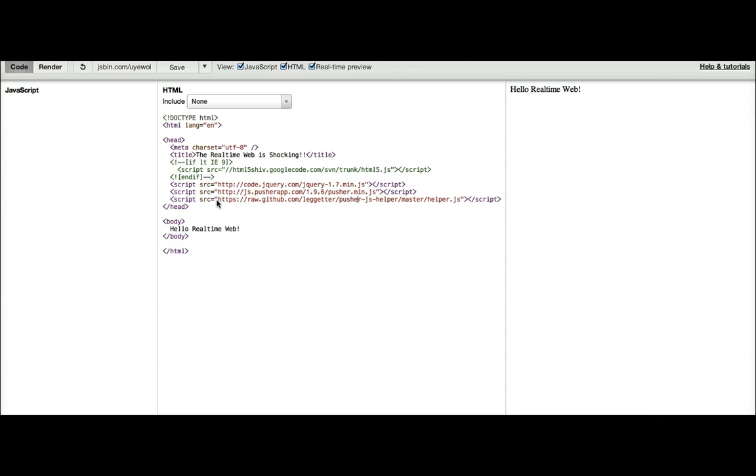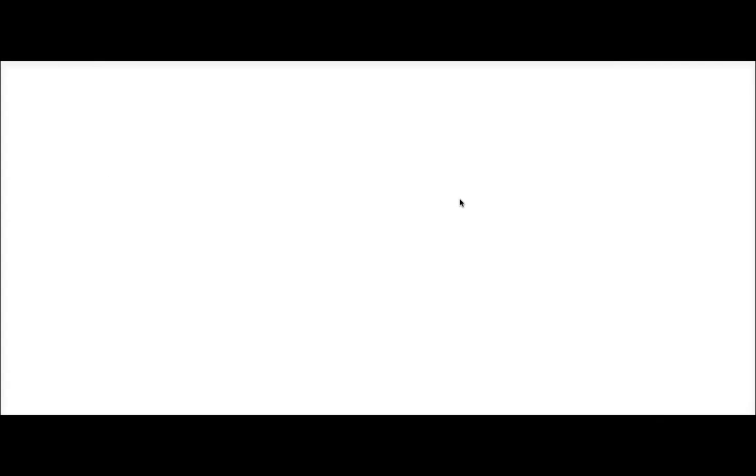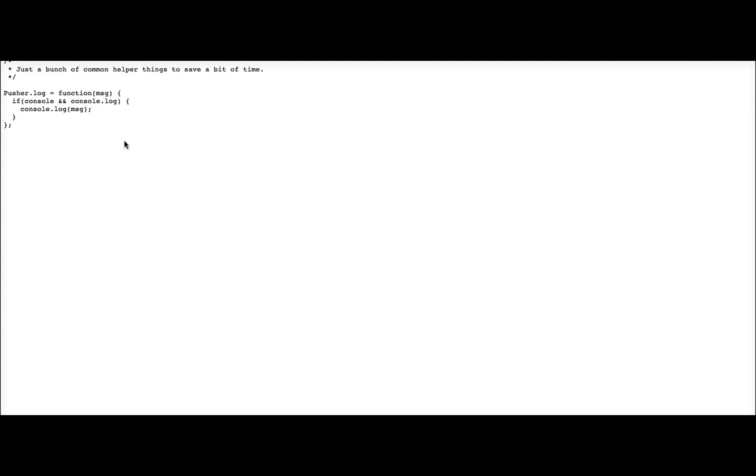I'm also going to include this helper library. This doesn't actually do anything at the minute other than assign a function to the log method which means that we get debug information.